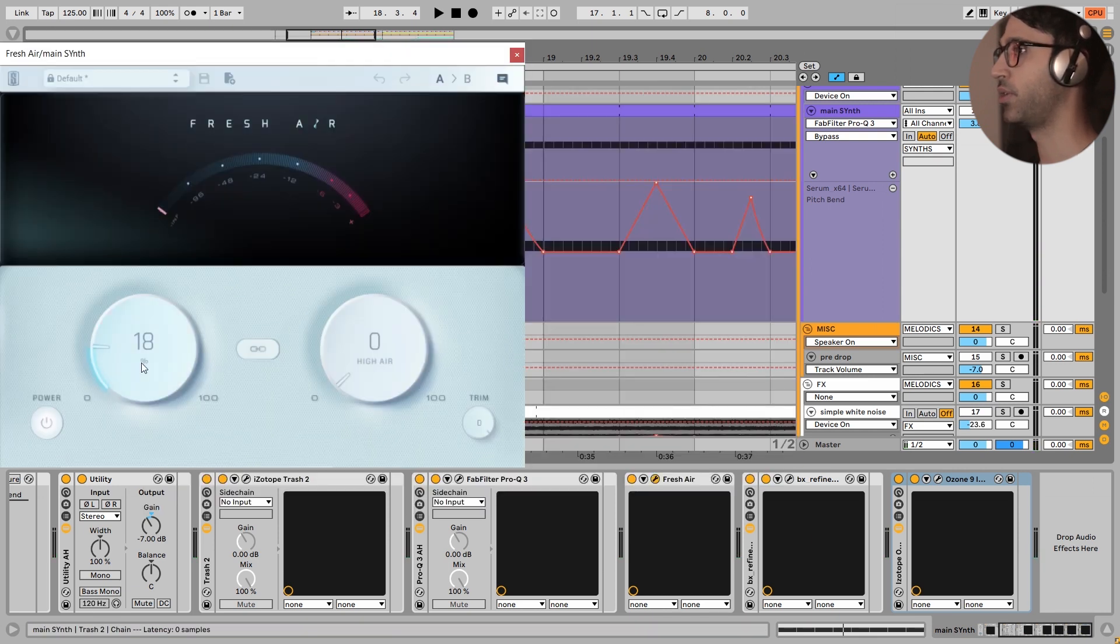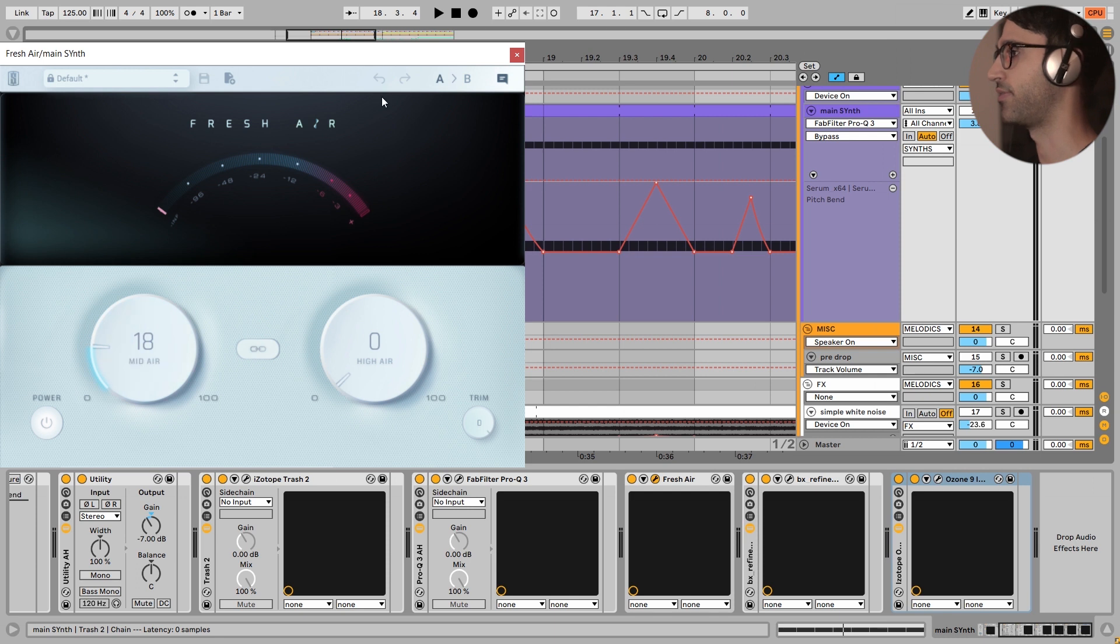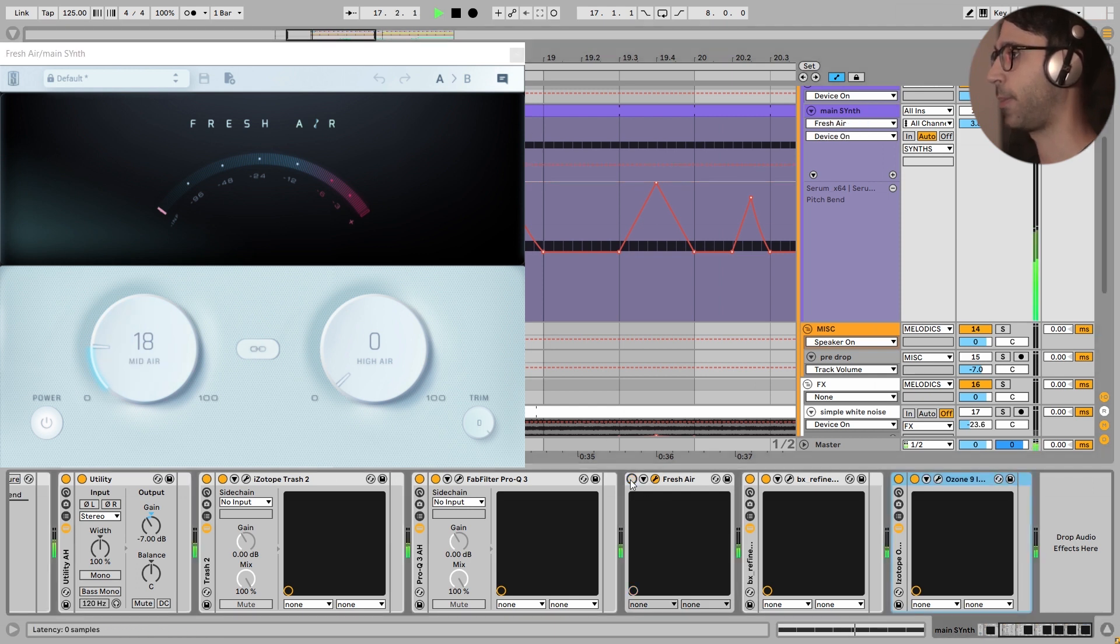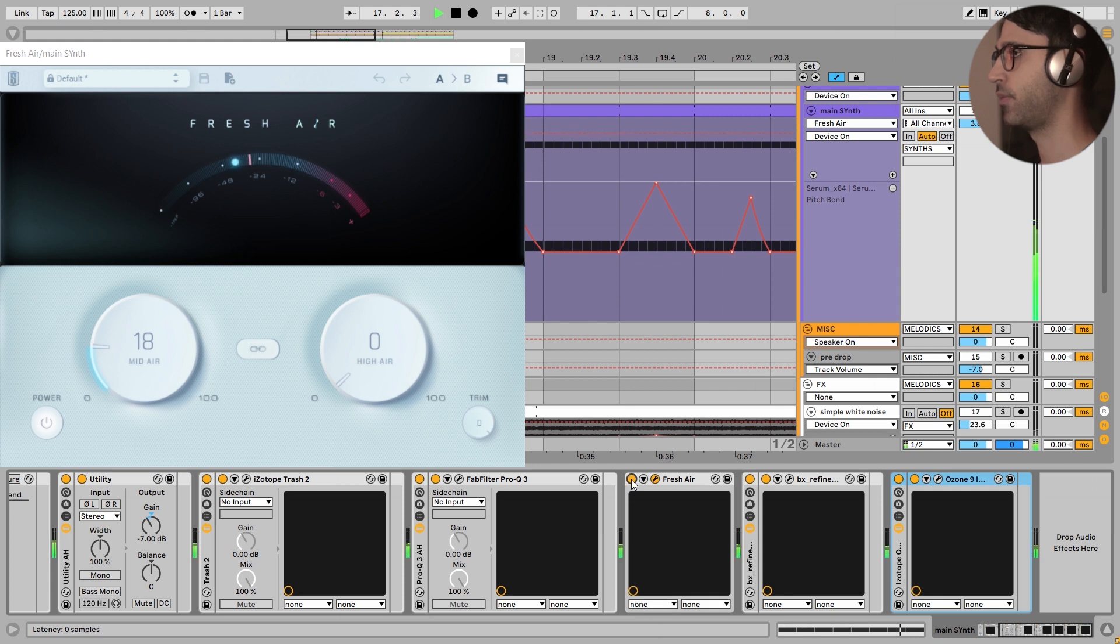Next, I have added some boost to the mid frequencies with this lovely plugin Fresh Air. I turn this off. Now I turn this on. Very simple.